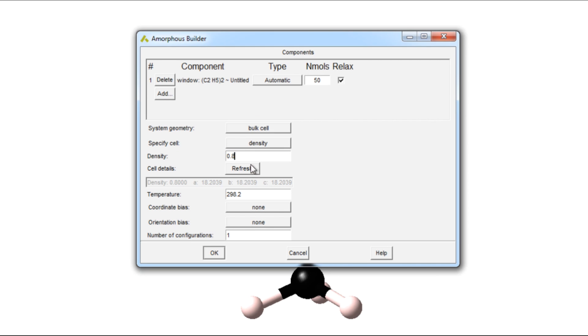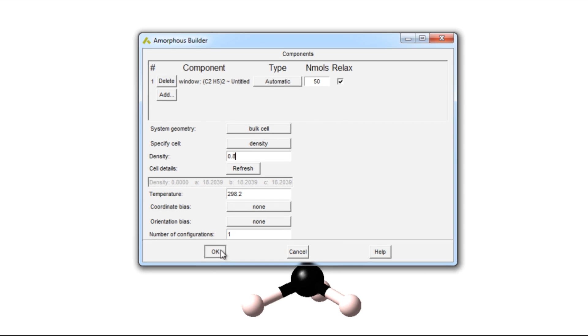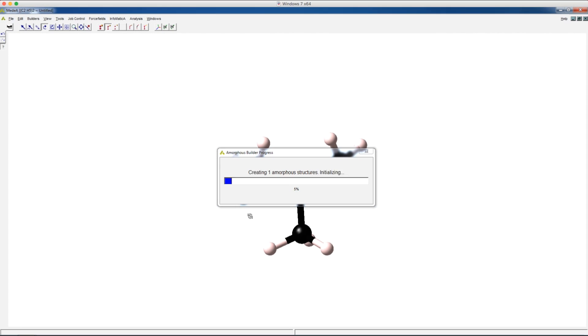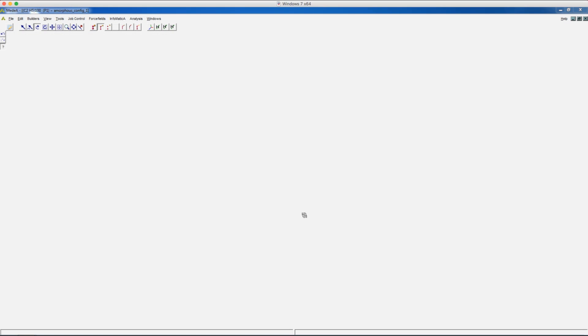Hit the refresh button and a preview of the final cell dimensions is in the gray box. We can choose temperature of the amorphous material and click OK. This is the amorphous isobutile we just made.